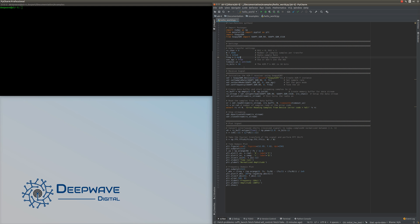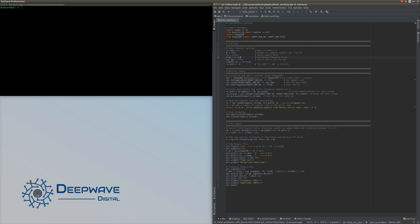Once we have all of these defined, we can start receiving signal data. First, we initialize the AirT to receive by calling SoapySDR.Device and feeding it a dict with the DeepWave Digital driver for the AirT - that's called soapy_airt. Next, we set our sample rate to the value assigned earlier.